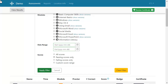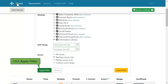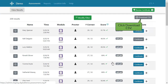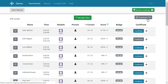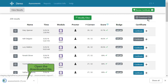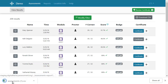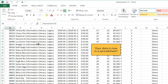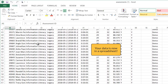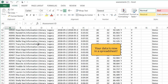When you have the parameters set the way you want, click Apply Filter. Then click Download CSV. Your browser will download the data as a CSV spreadsheet. Find the download and open it. The filtered data is now available in a spreadsheet.